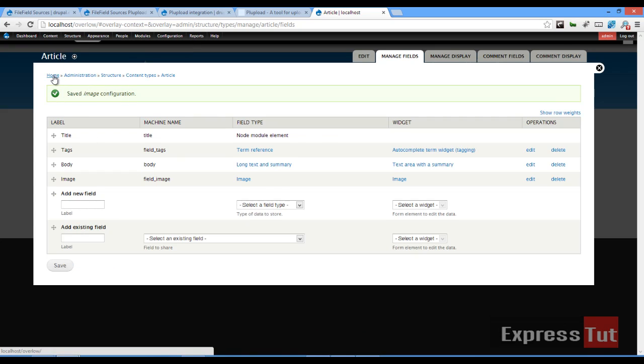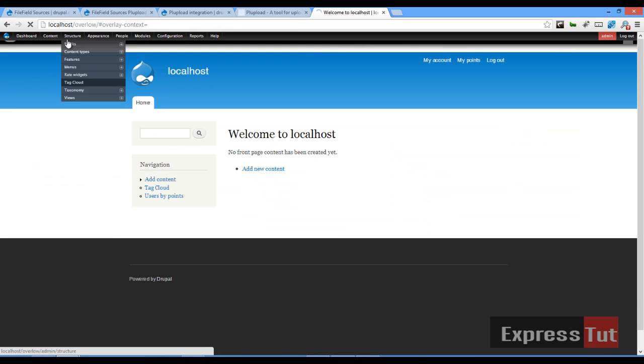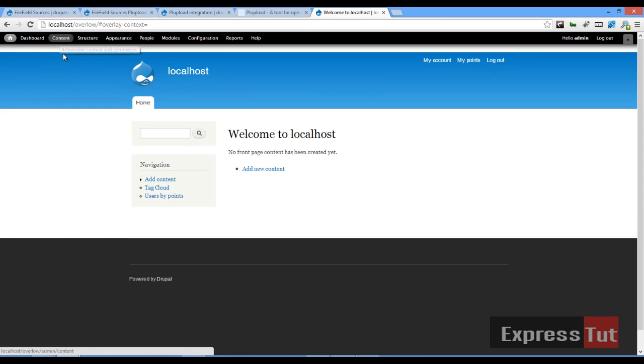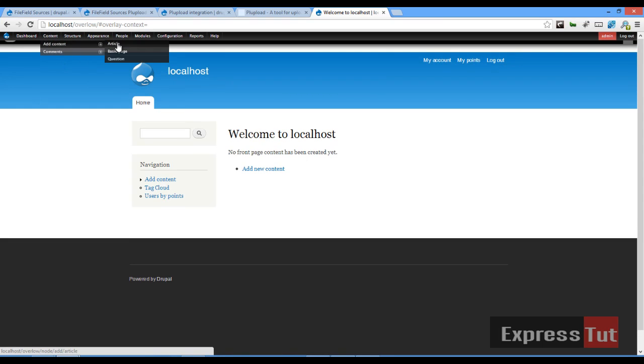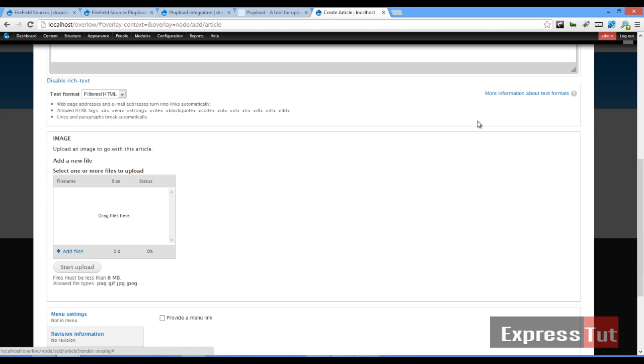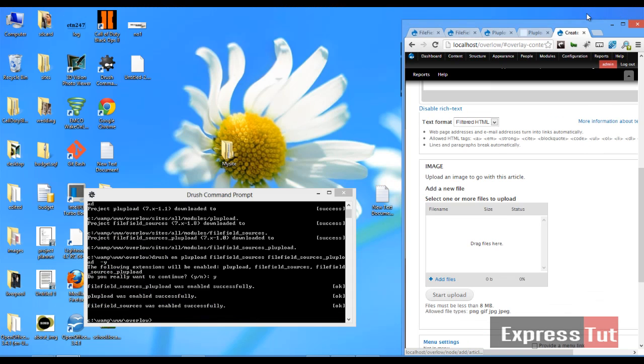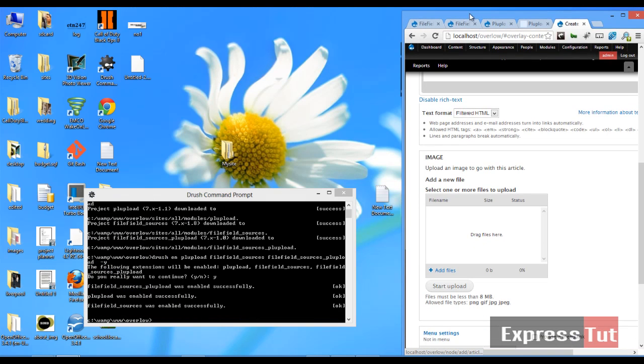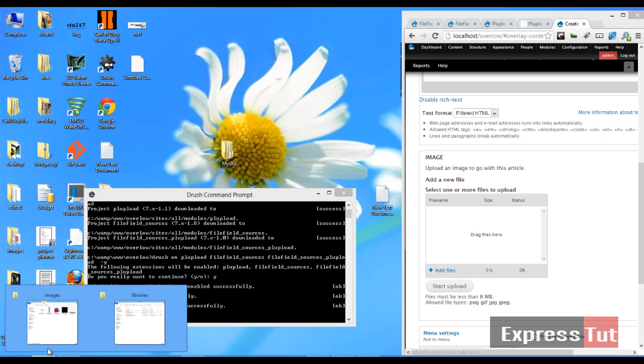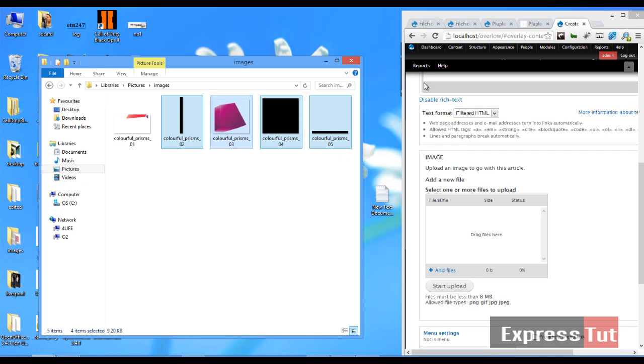Once that's done, let's go back to our homepage and let's create a new content of type article. So if I click on content, add content of type article. And if we scroll down now, we should see our image field having to select one or more files to upload. So let's minimize this window so that we can demonstrate this bit.